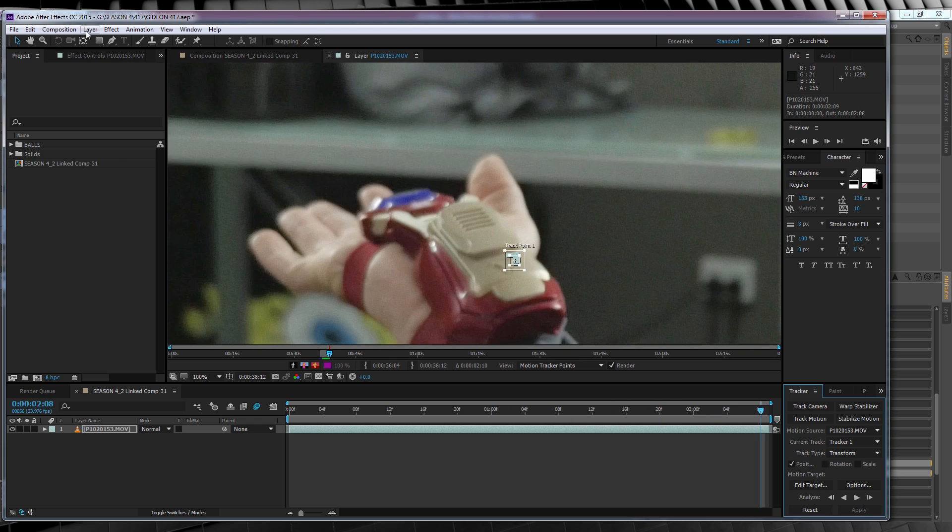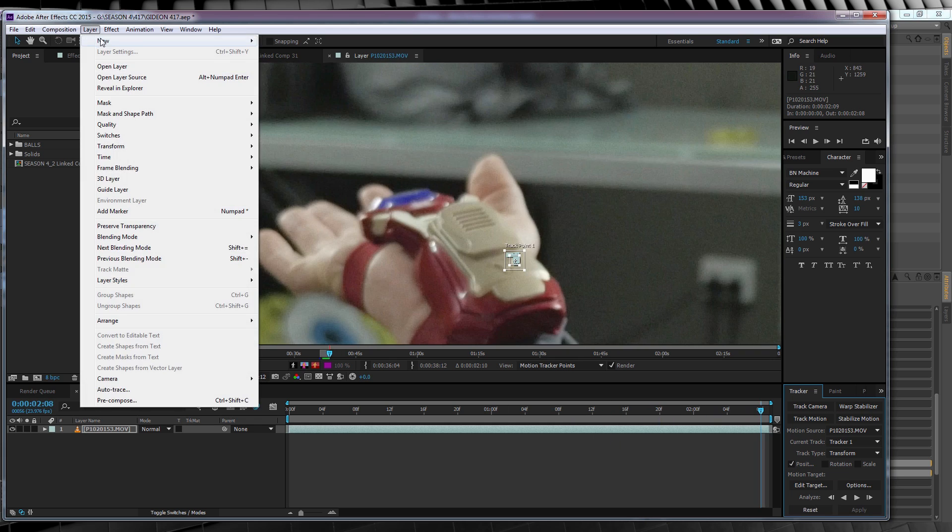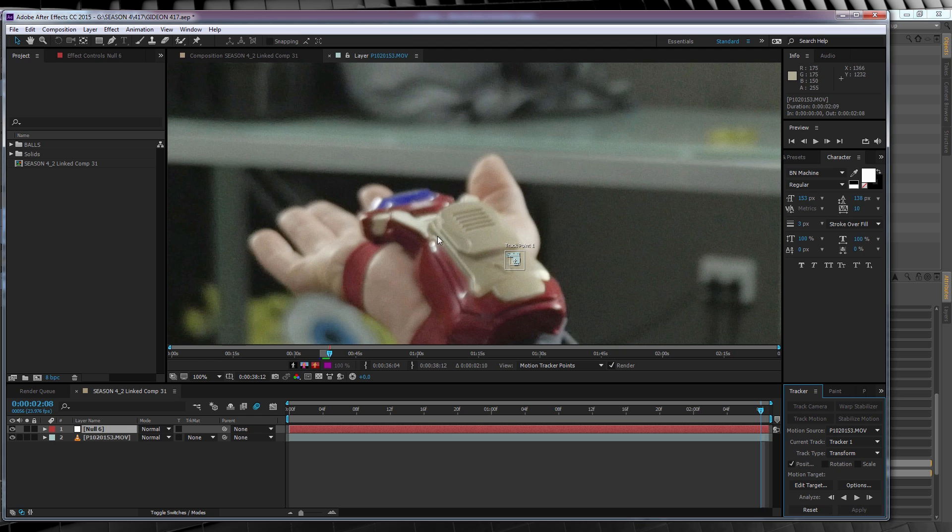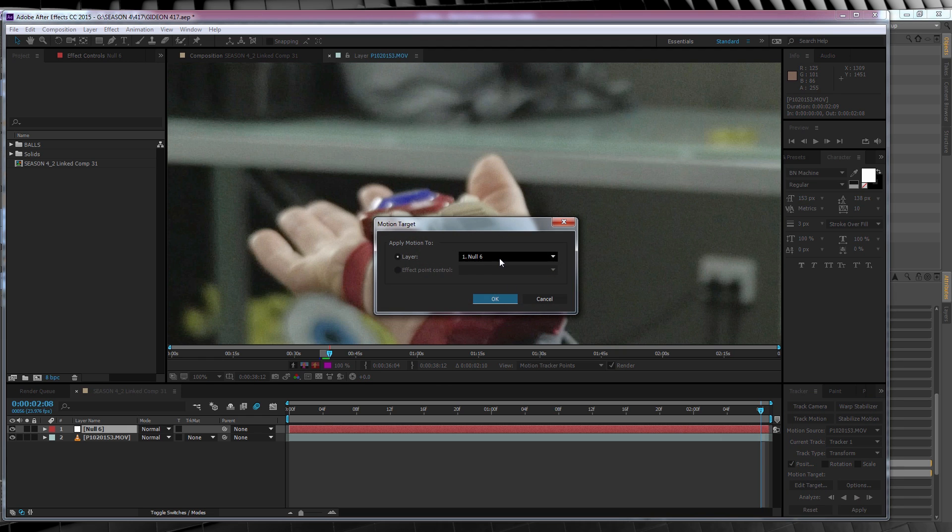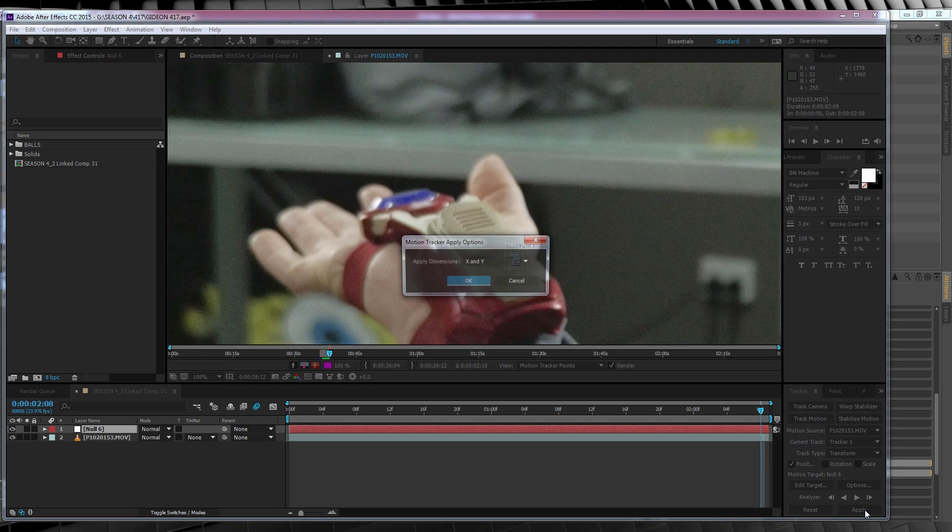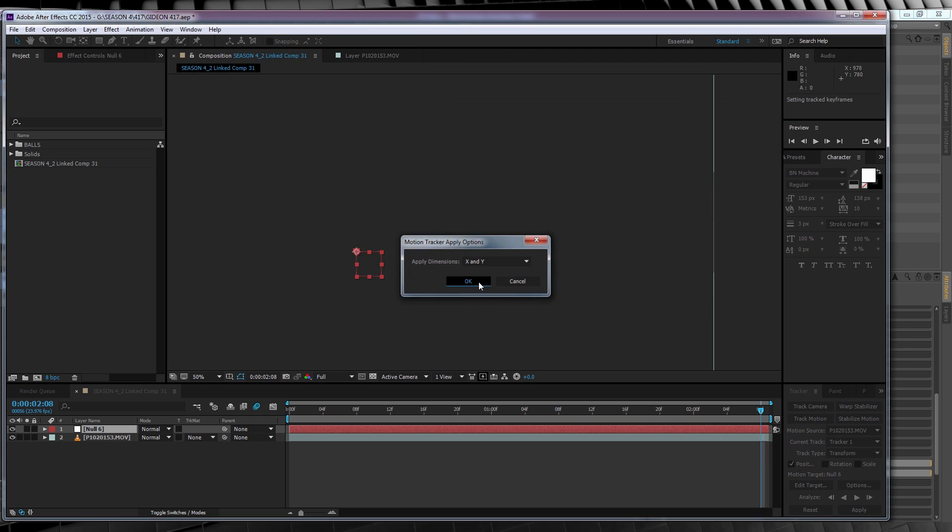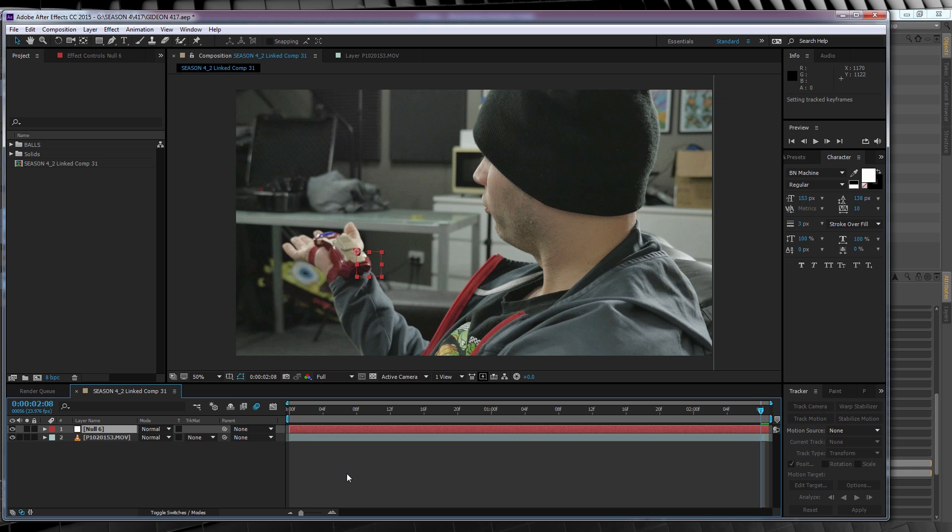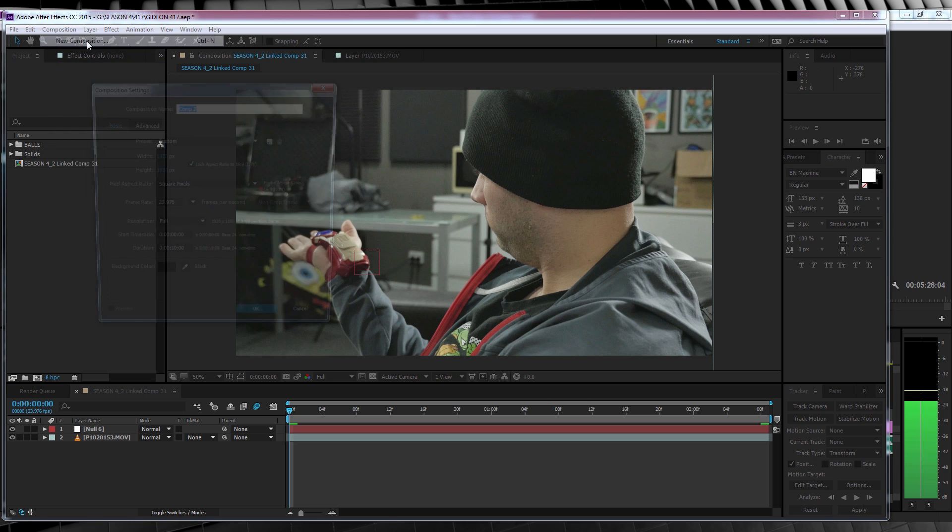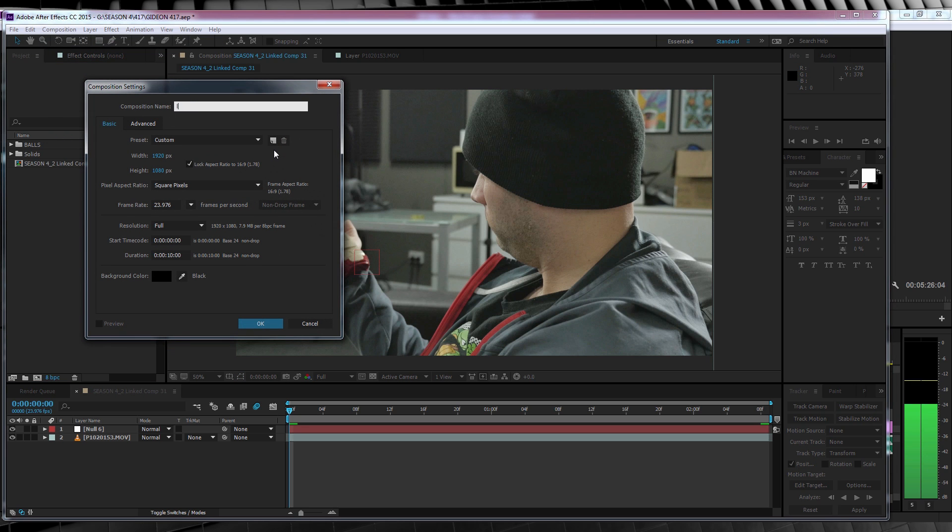We'll then head up, add a new null object, head back down, hit Edit Target, and select that null if it isn't already. Then we'll hit OK, Apply, and OK. And, that's our tracking done. So, from there, before we bring in our Gideon model, we need to build the light that projects from the Gideon hologram. To do that, let's open a new comp, call it Light, and click OK.